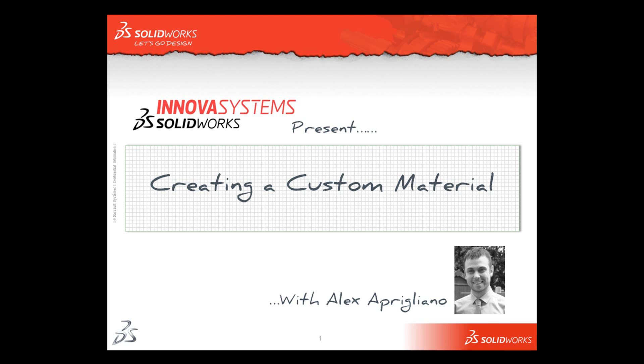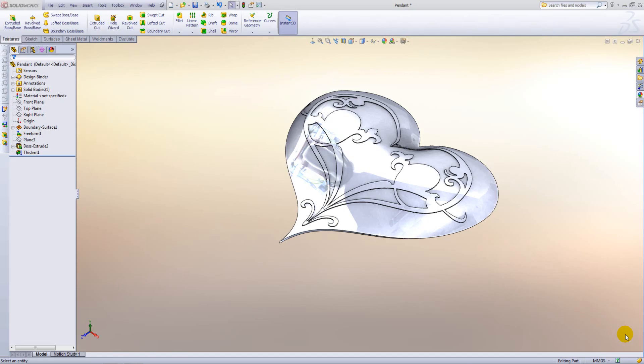Hello and welcome to this short video with me, Alex Aprigliano. In this example we are going to be looking at how we can apply a material to a part and also create custom materials.